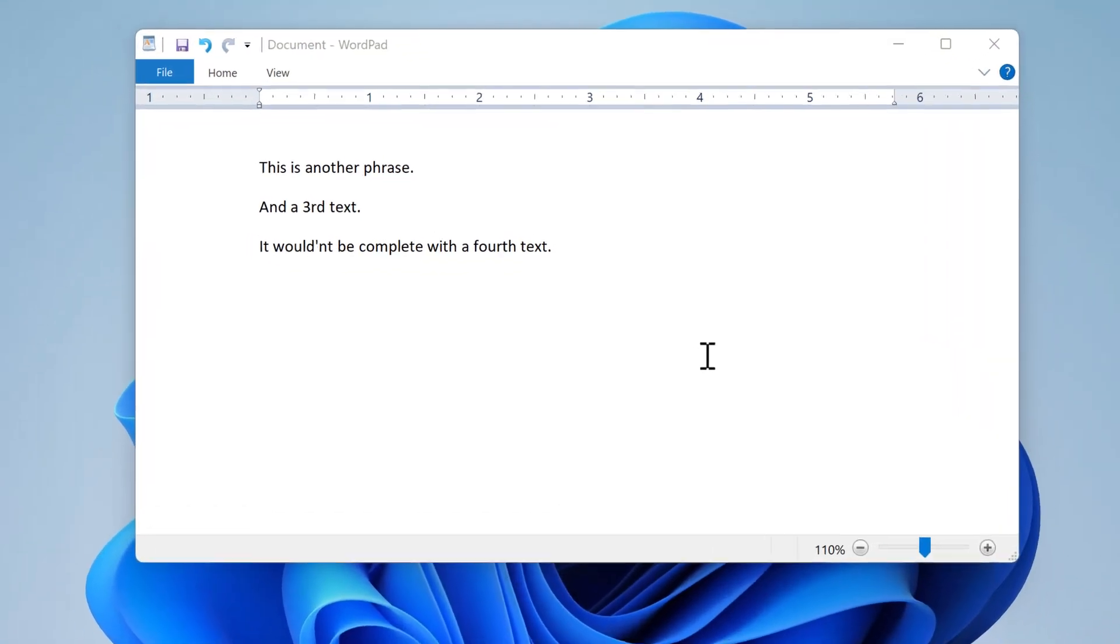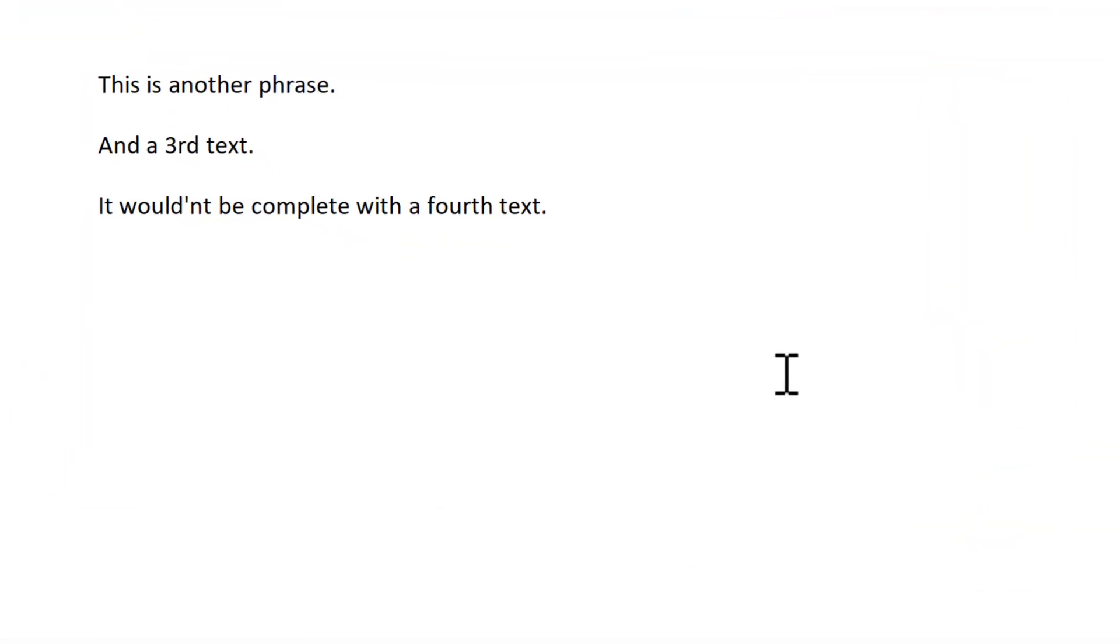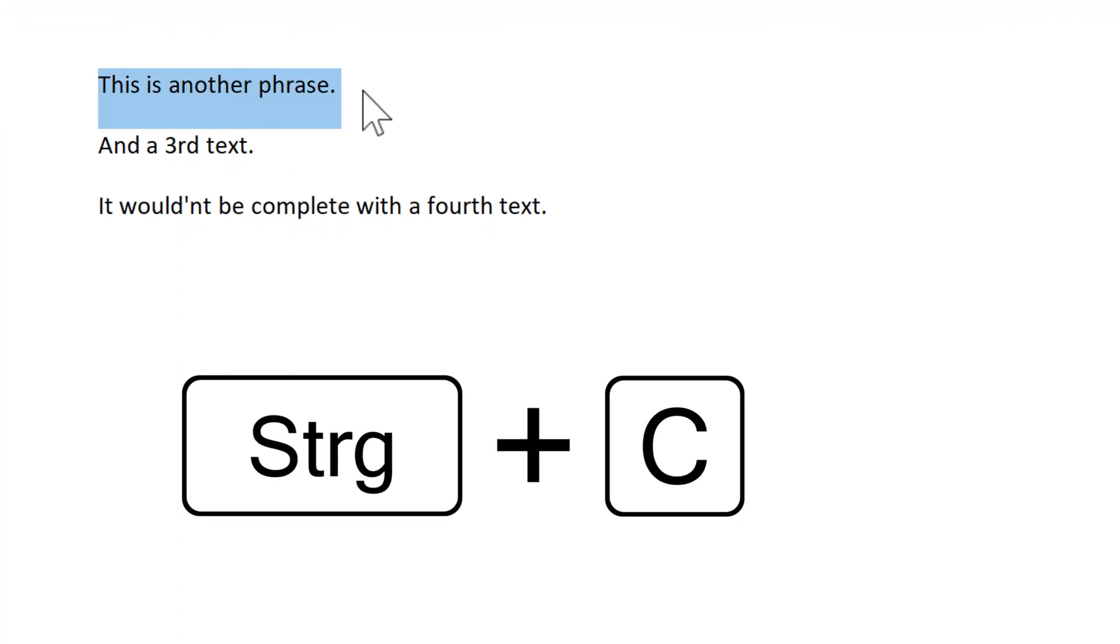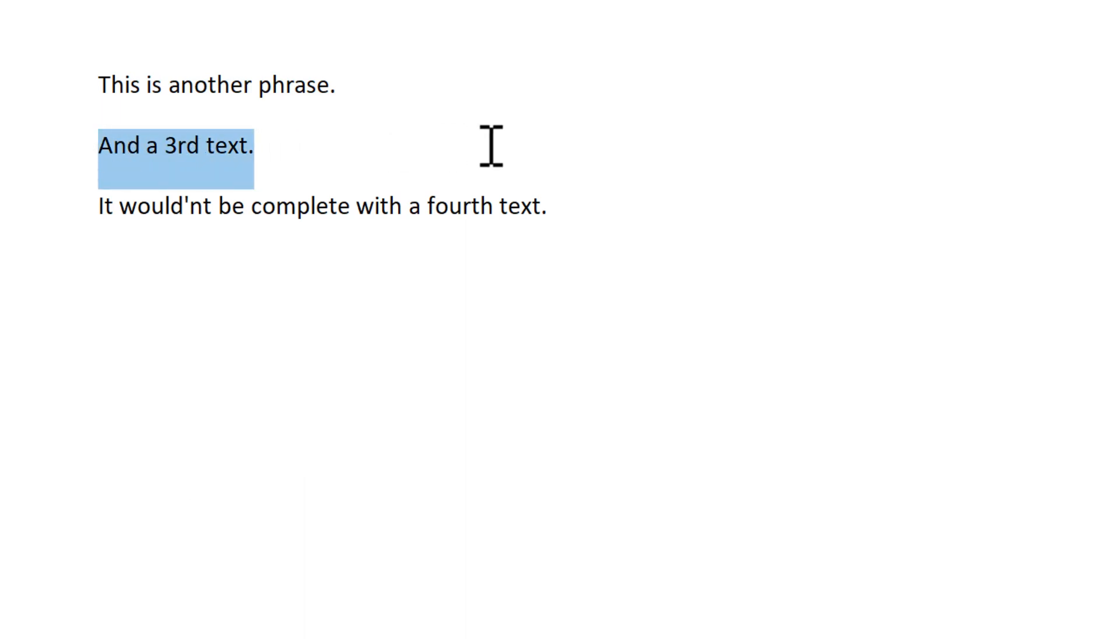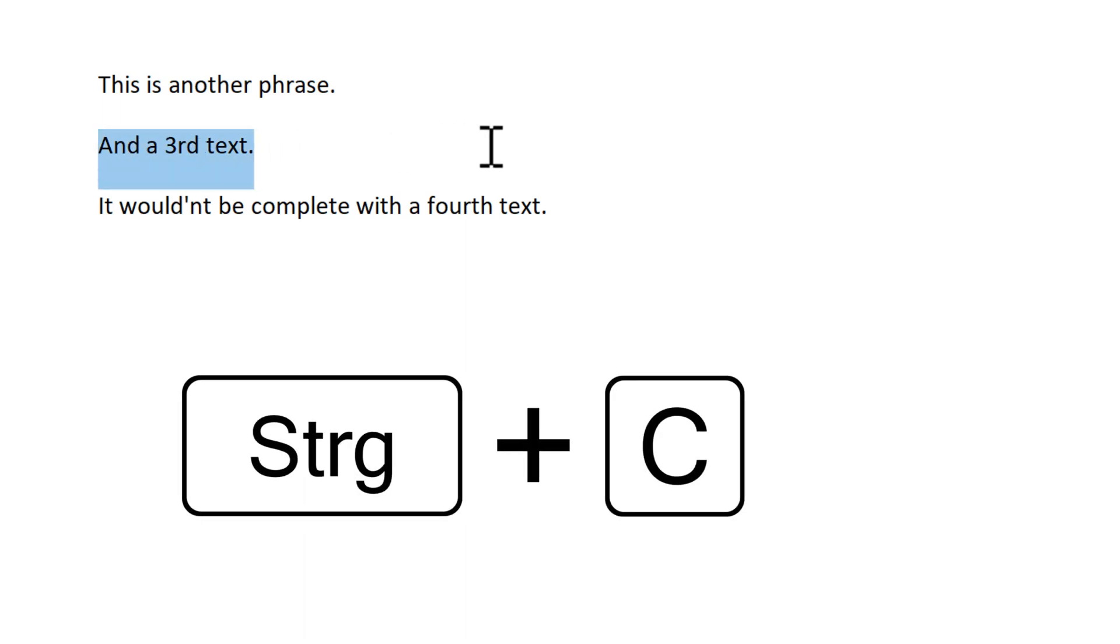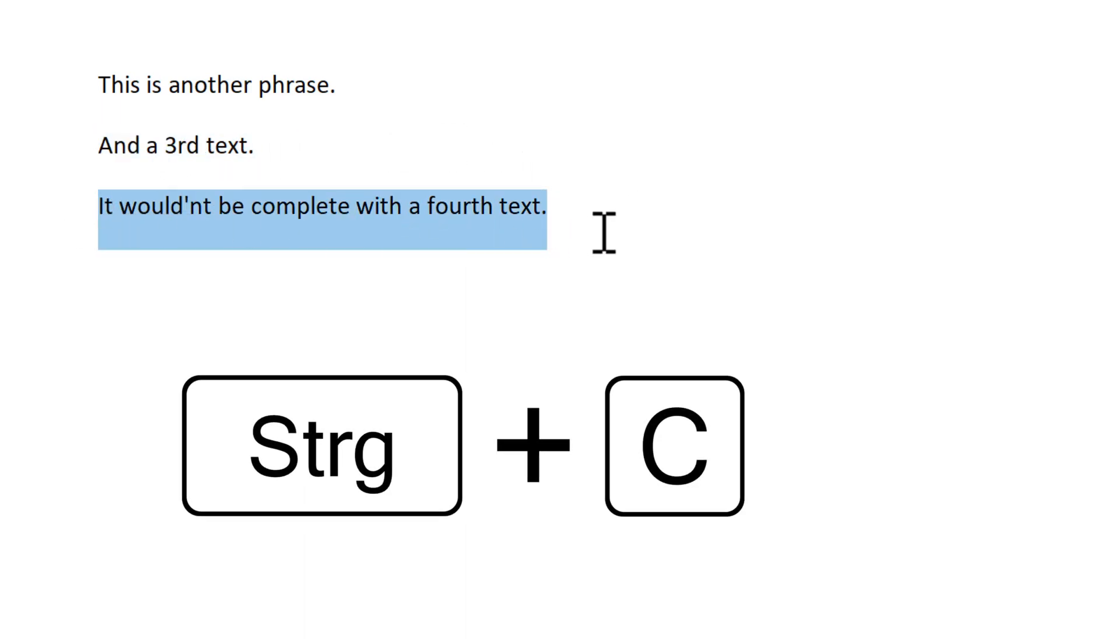If you are in a hurry and just want to save the phrase and configure it later, you can simply highlight the desired phrase and copy it to the clipboard. If you have multiple phrases, just repeat.